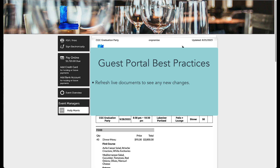For example, if I, as the TripleSeat user, add an additional food item, I won't have to re-share the contract with the guest. If they had the contract up on the screen, all they would need to do is refresh their page and these updates would automatically show.